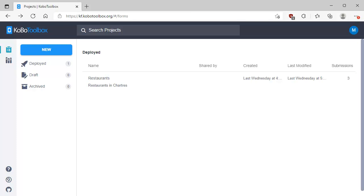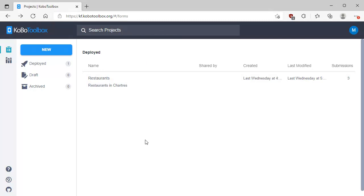Here we are in the account in KoboToolbox. We've created a free account in KoboToolbox, and that's easy to do. I'm now going to add a new project — a new form — to KoboToolbox. I've previously created a project called Restaurants that follows the user manual project describing how to create a form, and we're going to redo that under the name Restaurants1 so you can see how easy it is to do.